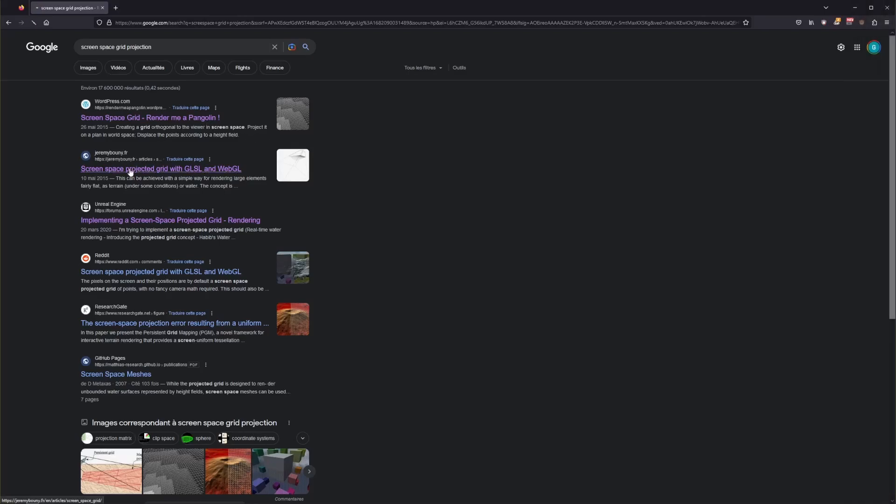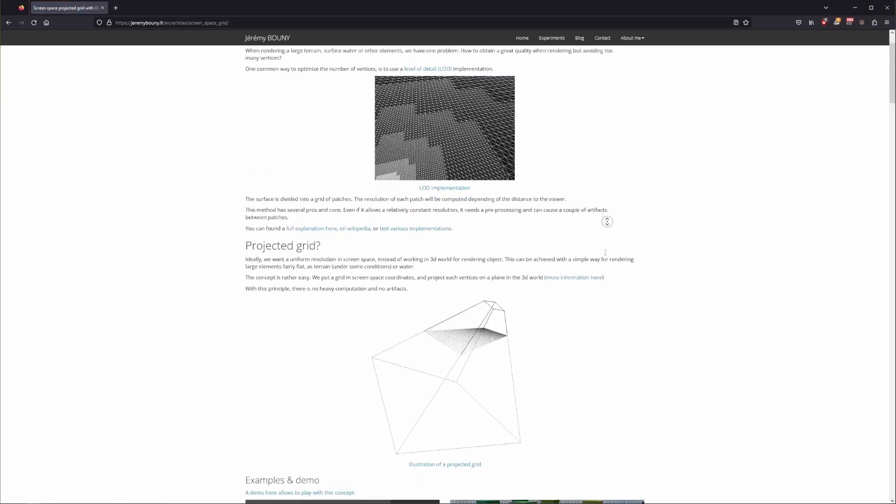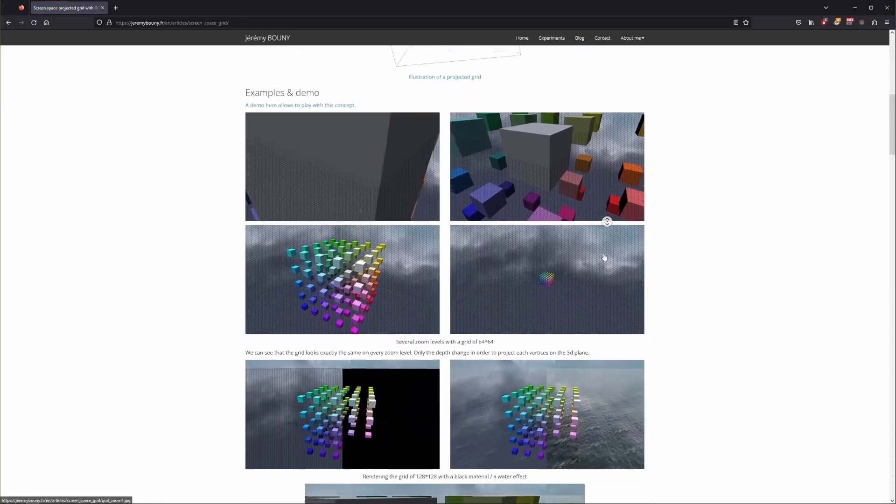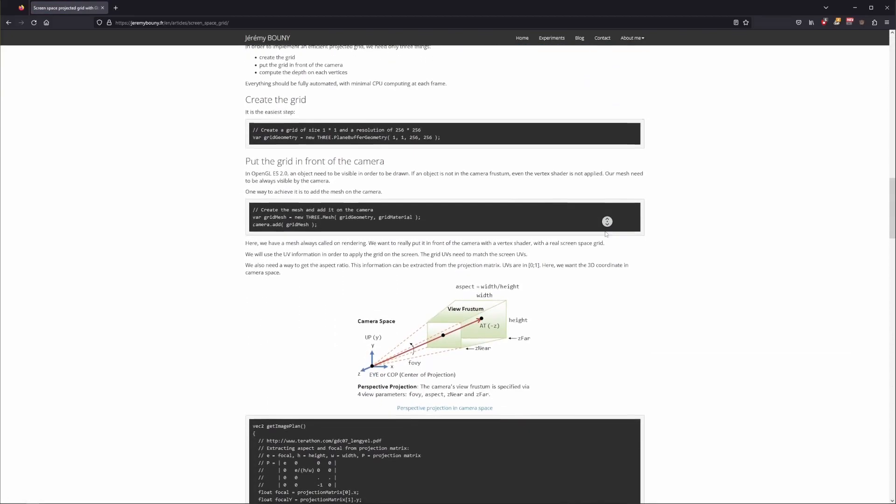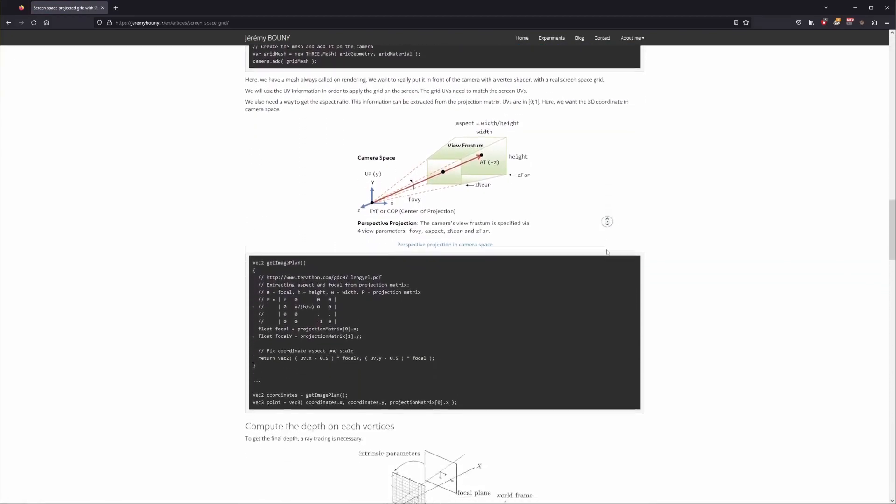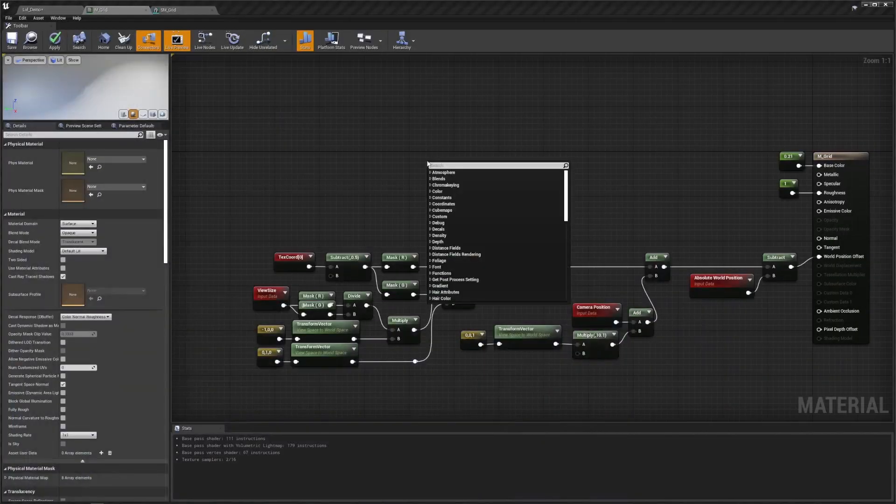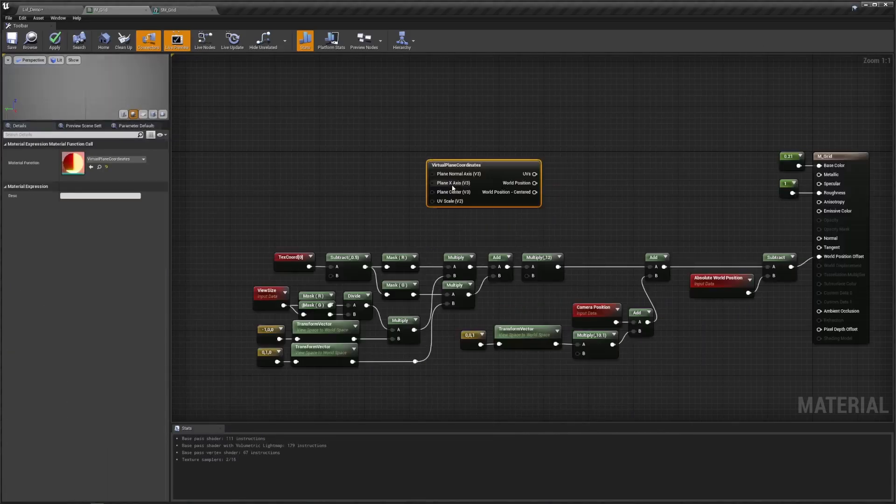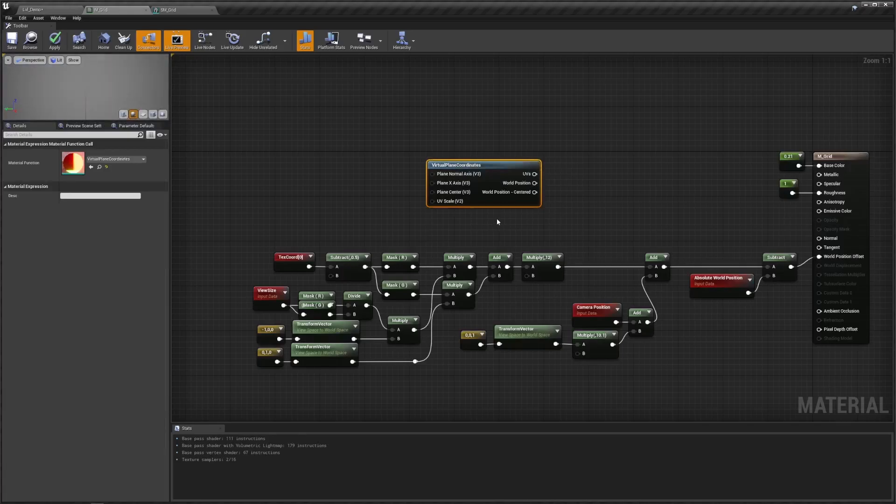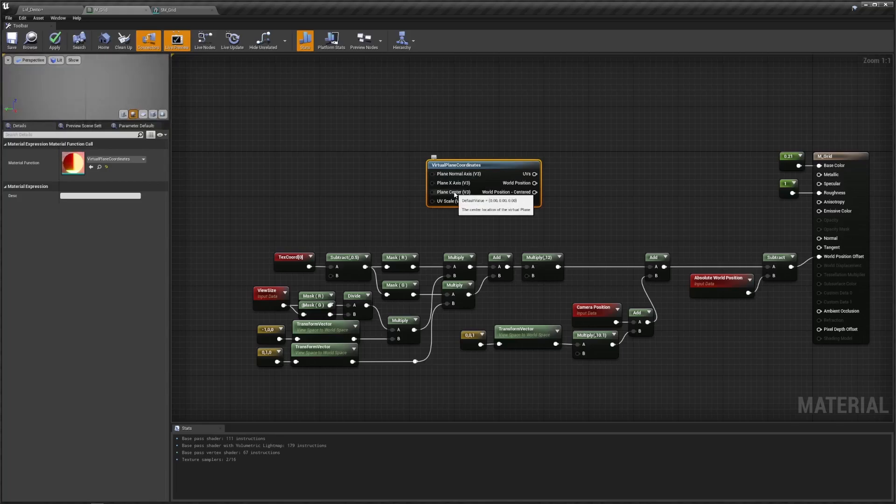A quick Google search gives a couple of interesting results, but most of these are scary math equations and transformation matrices. I was kinda lazy and then thought to myself, hey, UE has this virtual plane coordinates material function. What this material function does is shoot a ray from the camera and compute the position at which that ray intersects with a virtual plane facing a given Z vector and placed at a given world position. And that's exactly what I need to do here.